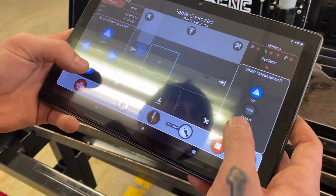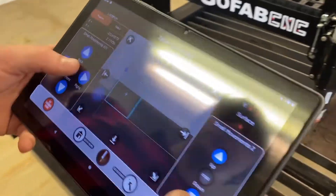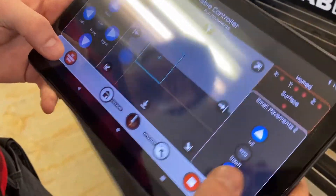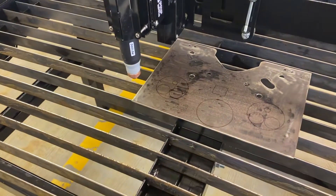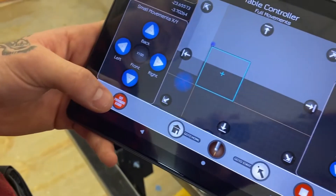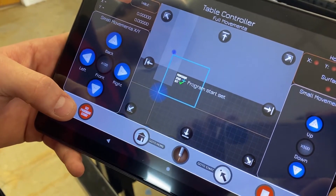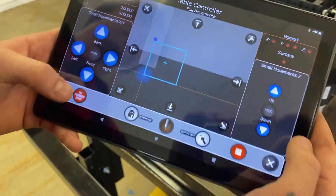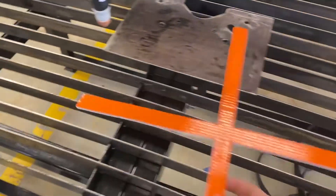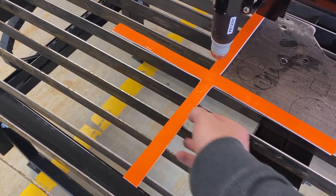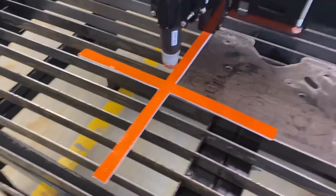So we're moving the torch, and we've got the torch placed over that corner. We're going to set program start, and you'll see that the torch snaps to where that cross section is — which is the same as taking the orange crosshairs you see on the tablet and placing them directly under this torch.